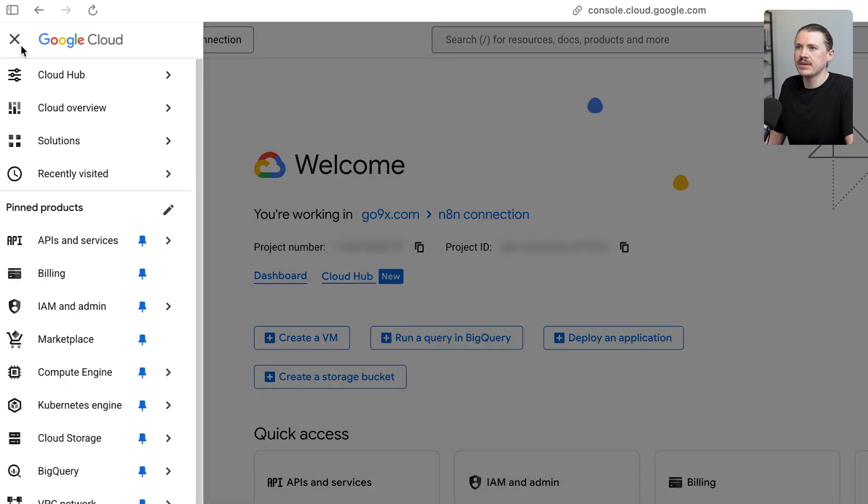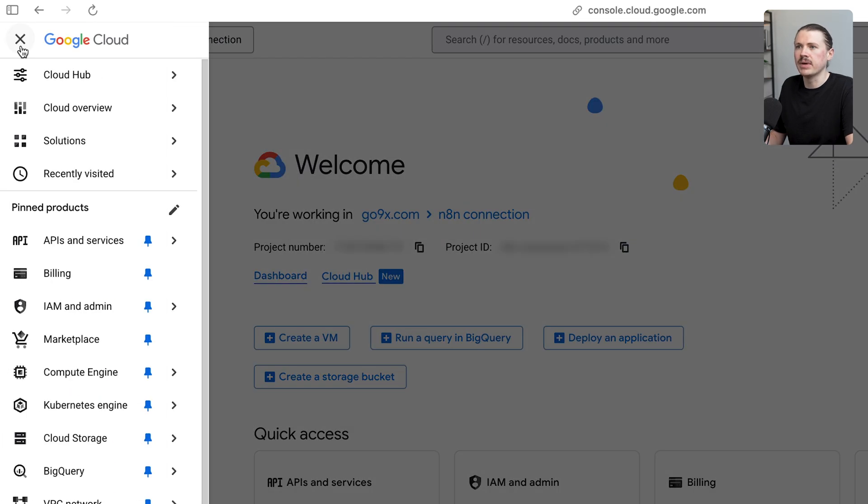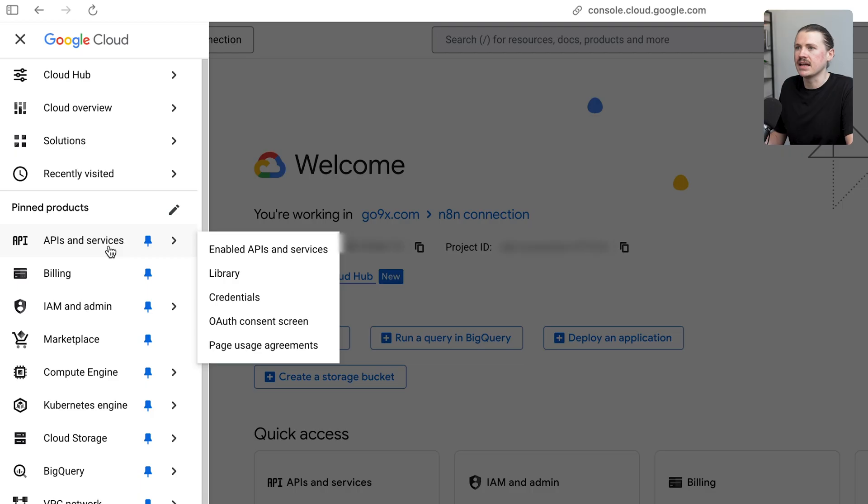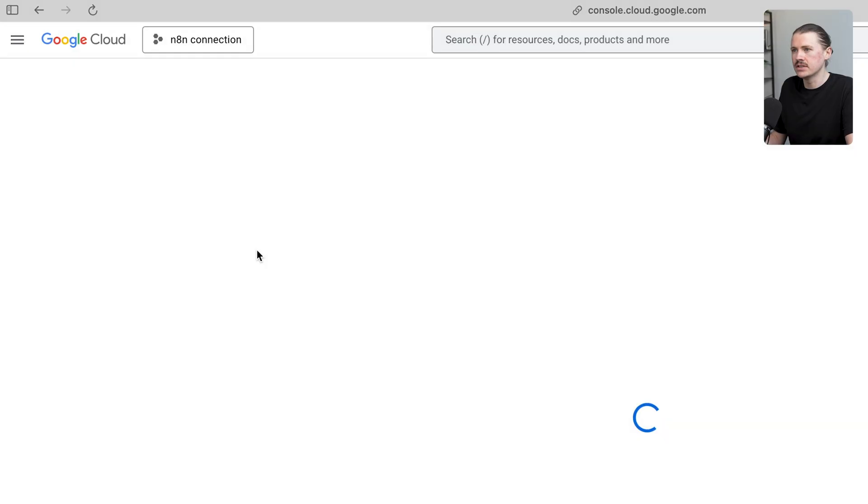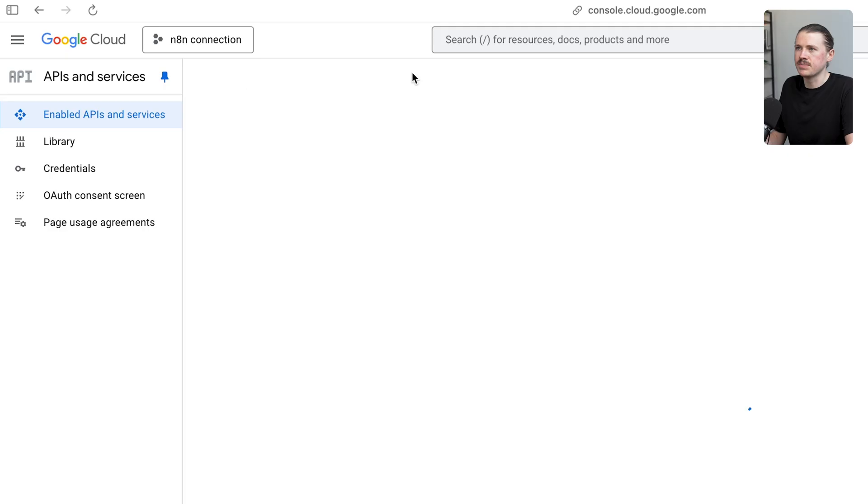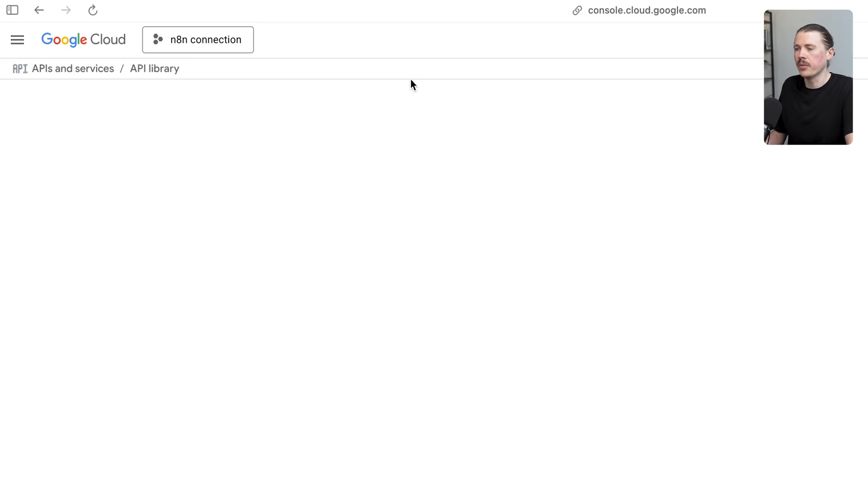I'm going to open up this navigation menu. The next step we need to do is enable the different APIs that we want to use. Here underneath APIs and services, click on enabled APIs and services, and then enable APIs and services, this blue button at the top here.